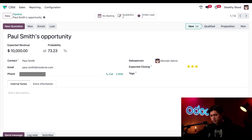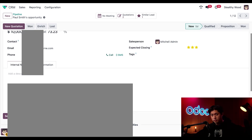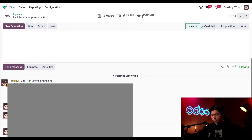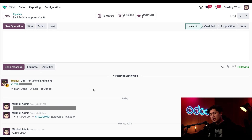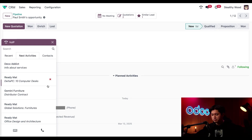First option, extremely simple — we can just hover over this phone number field right here and click the call button. We can also scroll down to the chatter and just click the phone number right here, and that'll also call that phone number. And last but not least, we can click this VoIP icon here in the upper right of the navigation.